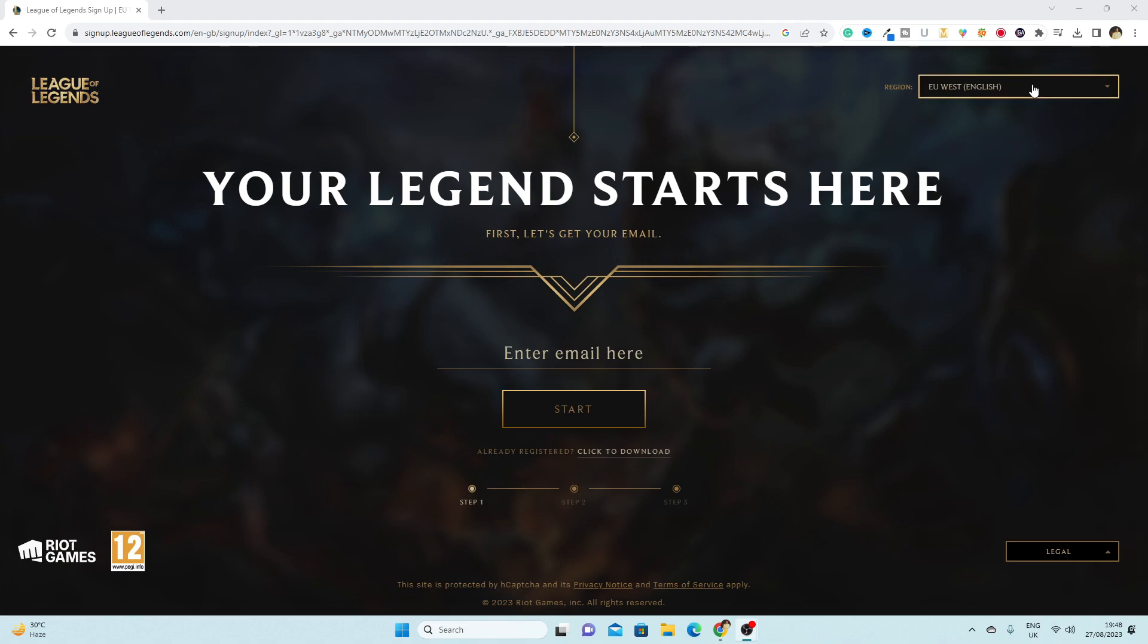Here you have to select the region. If you are going to use a Philippine server, simply select this one.